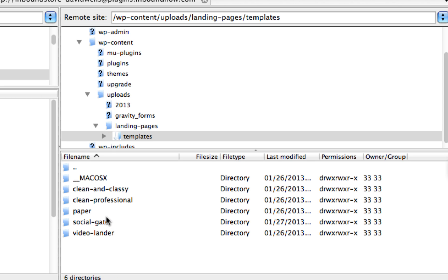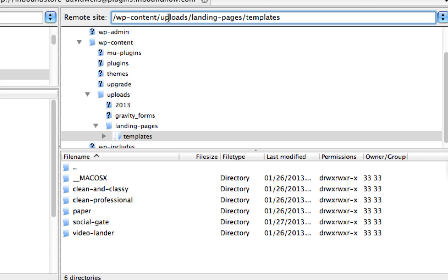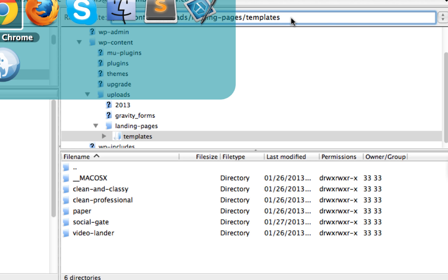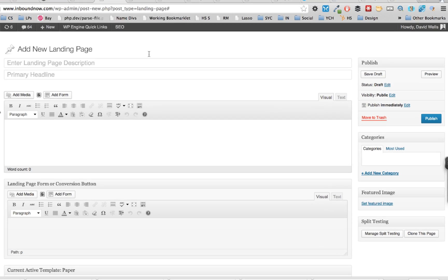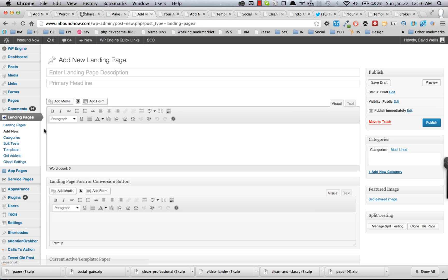Unzip that zip that you downloaded from the store and upload that folder to the WP content uploads landing pages slash templates folder. But if you want to just use the interface, that's the quickest and easiest way to do it underneath the templates area here.